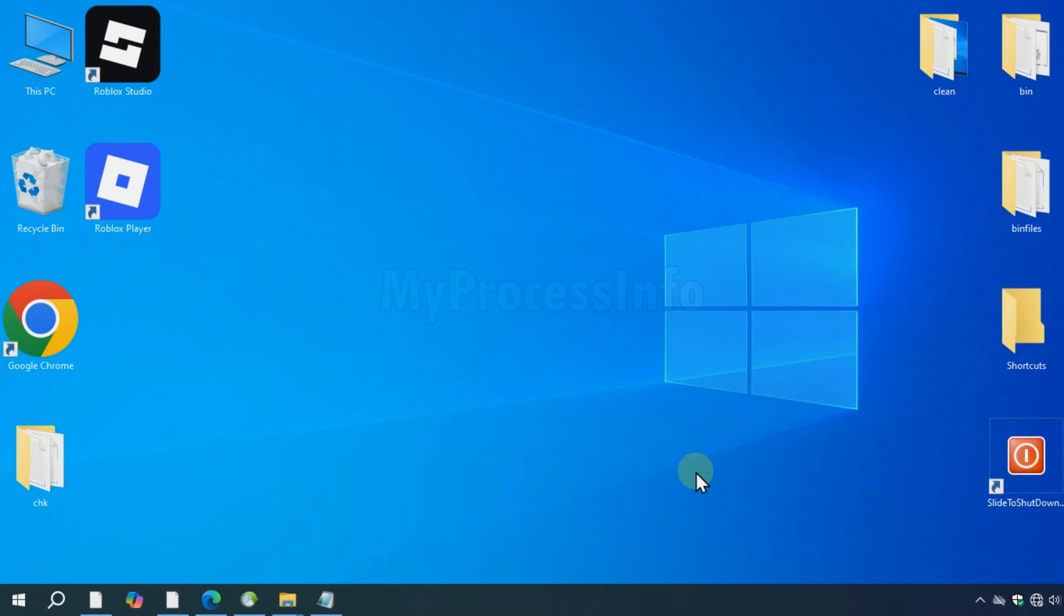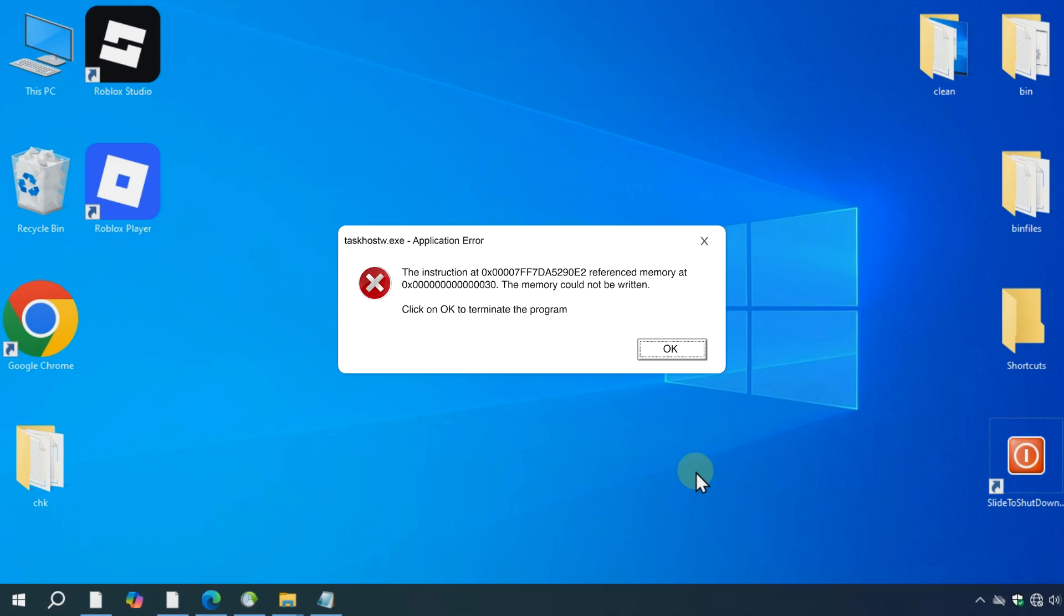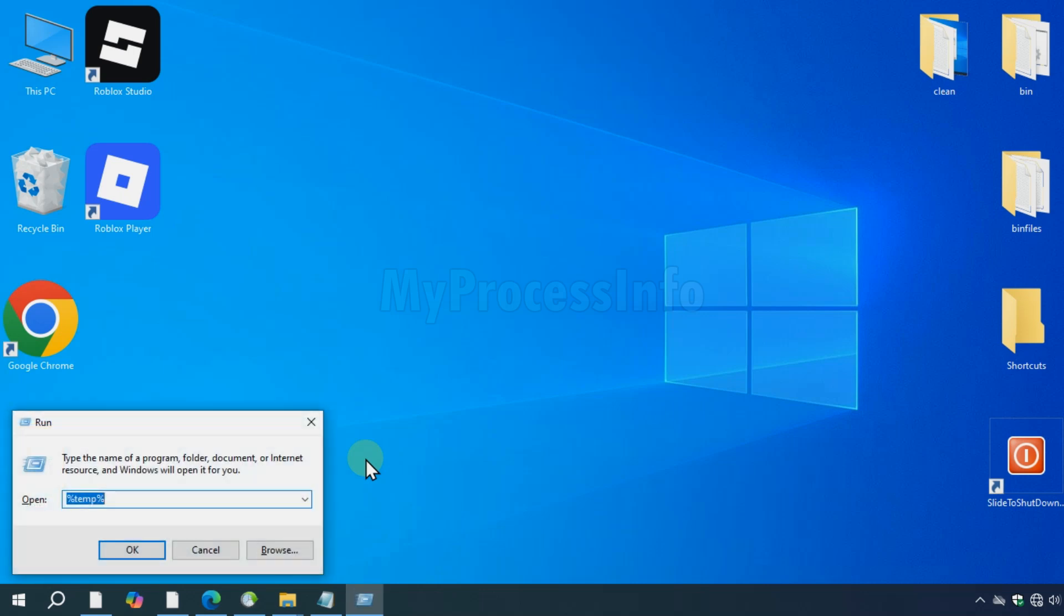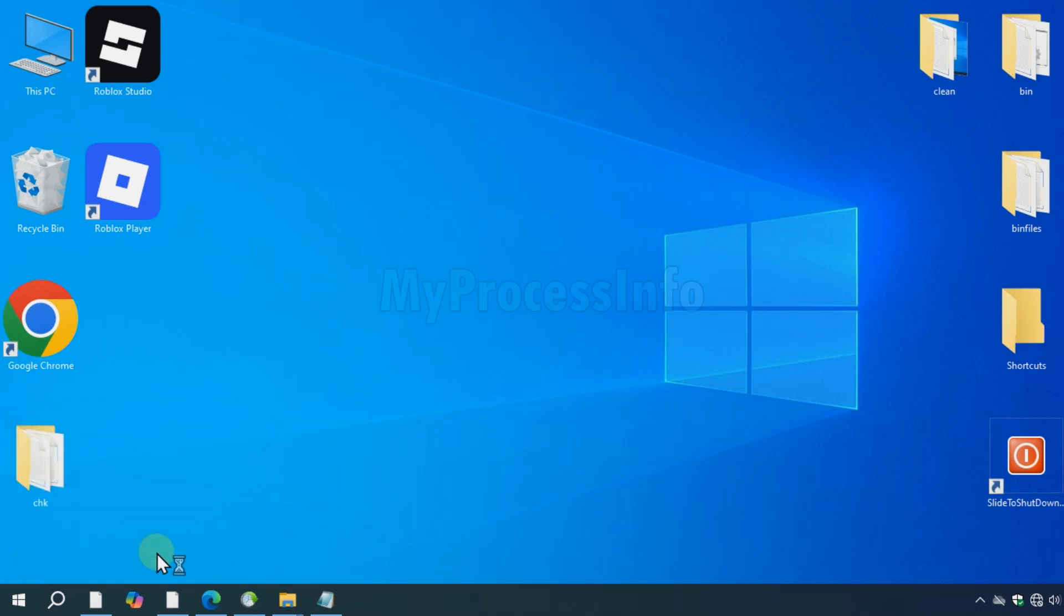Hey guys, if you're encountering the task host w.exe application error without any clear reason, follow this step to fix this issue completely. Press Win plus R, type services.msc and press Enter.